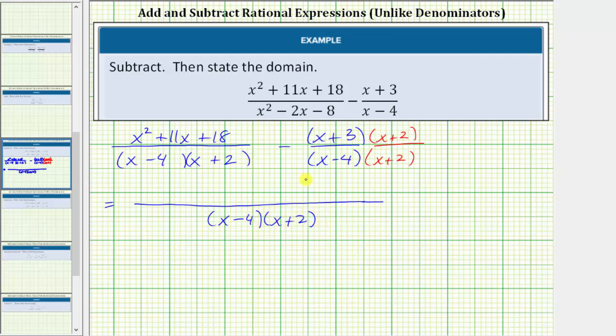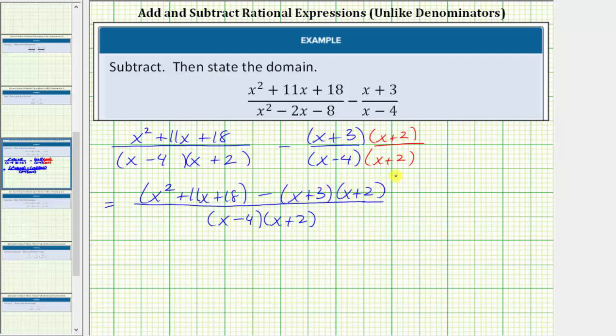And now we subtract the numerators. So we have the quantity x squared plus 11x plus 18 minus the quantity x plus 3 times the quantity x plus 2.